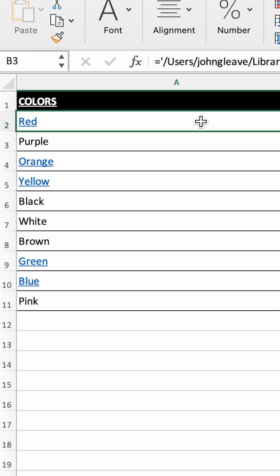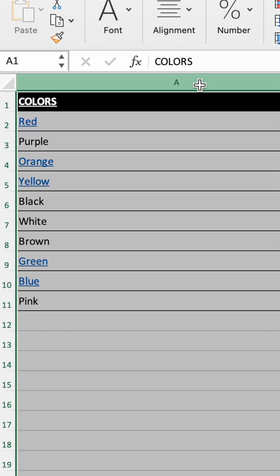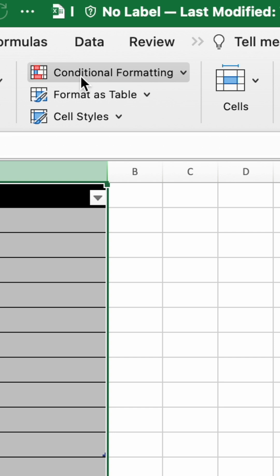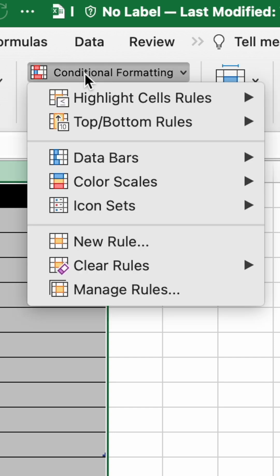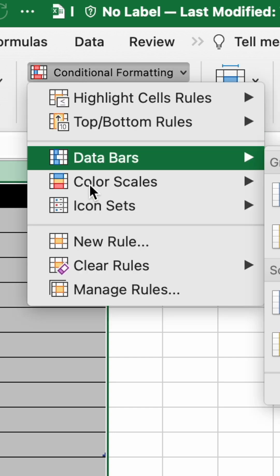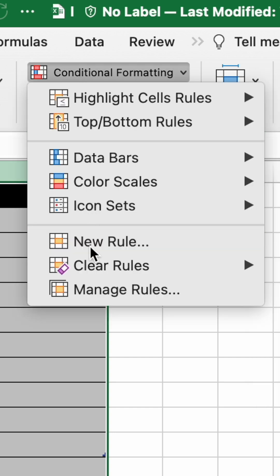If you want to highlight only the external links, start by selecting the column header where the links are located, or select the whole table. Now head up to the Home ribbon and select Conditional Formatting, then select New Rule.